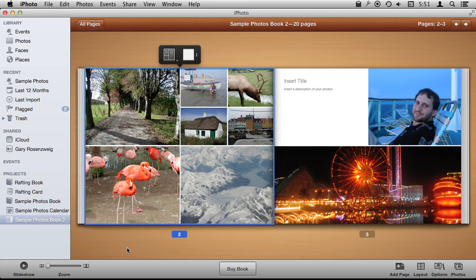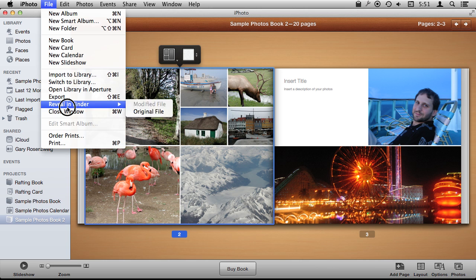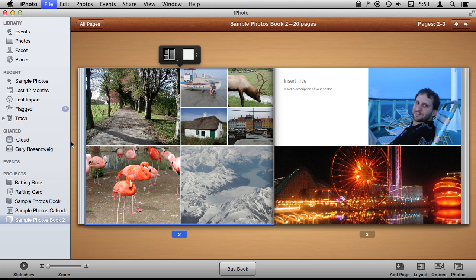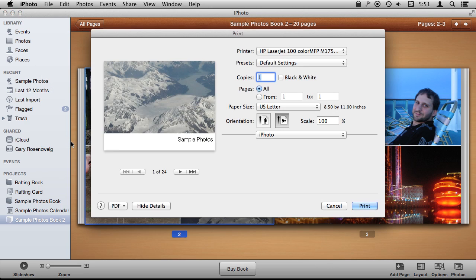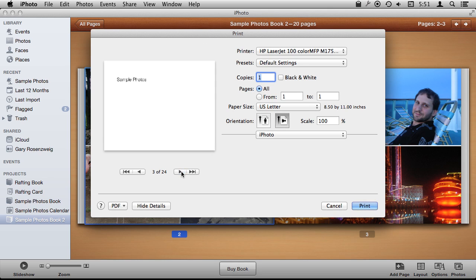You don't have to send it to Apple. So you can go here and say Print, and you get the pages from the book here.